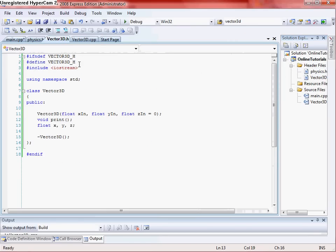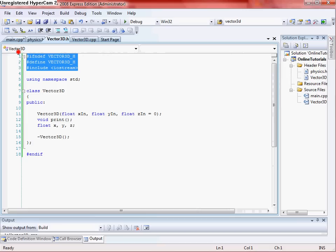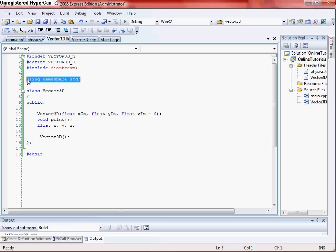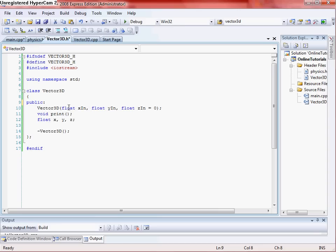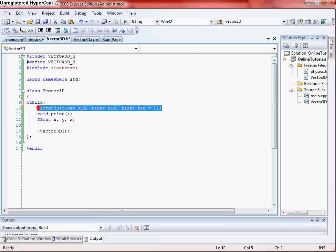In our header file make sure you include your if not define, defines, and your include iostream so that way we can use using namespace STD. And then in your class structure, you want to go ahead and just make it all public. No need really to use private for right now, we're not doing anything too big. Your Vector3D, this is your Vector3D class.